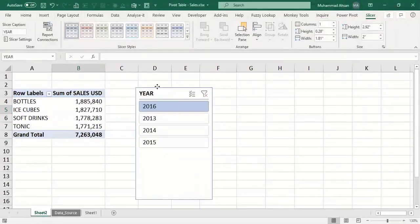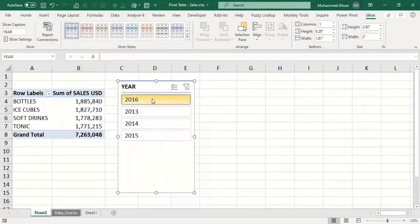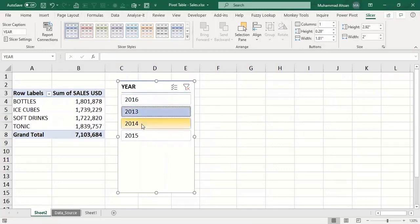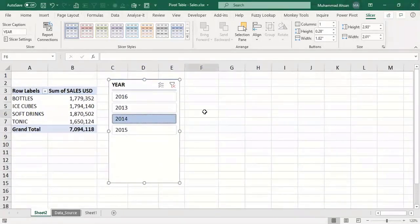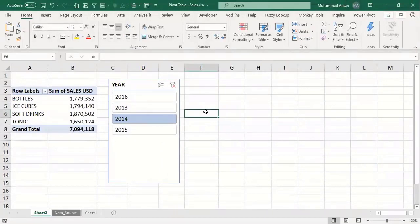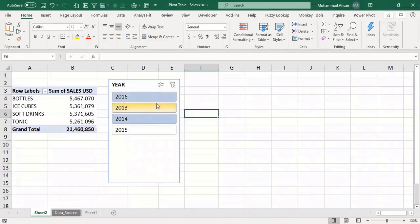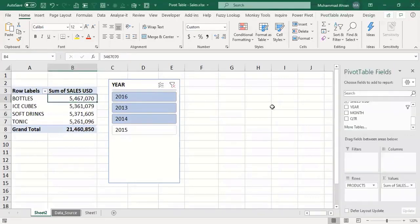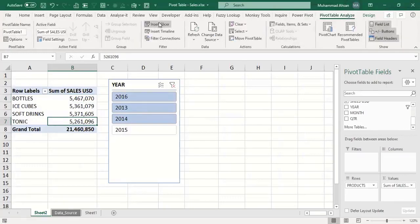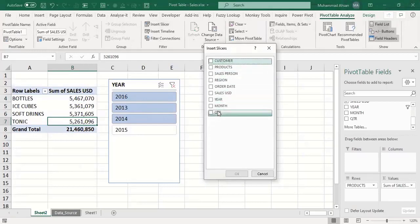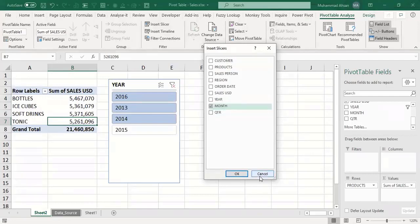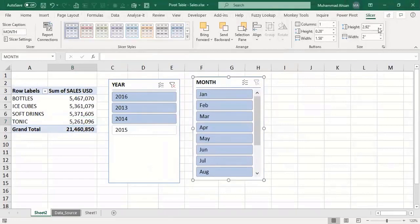All the fields from the PivotTable Field List are available in the slicer dialog. We want to create a slicer for the Year field, so check Year and press OK. Now you have a nice visual display and can click on any year to filter that data. The slicer works as visual contextual filtering, giving updated numbers. To select multiple years, press the Ctrl key and click on the specific years you want.